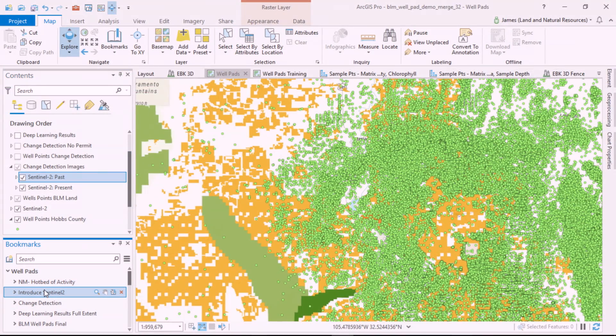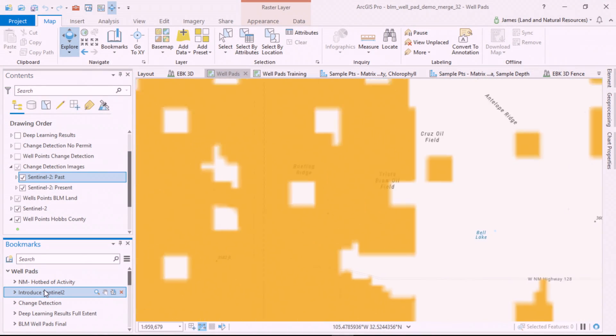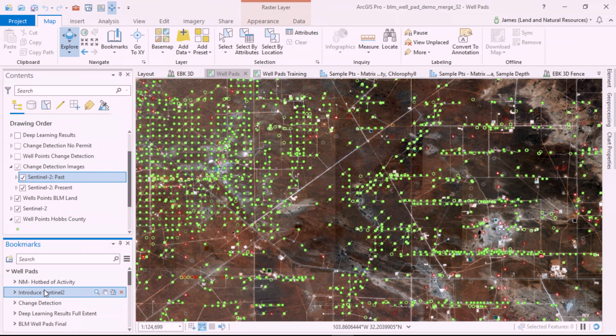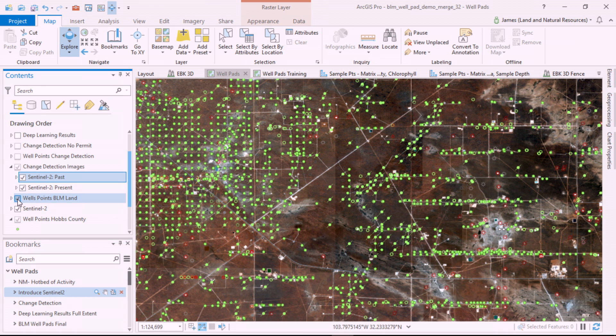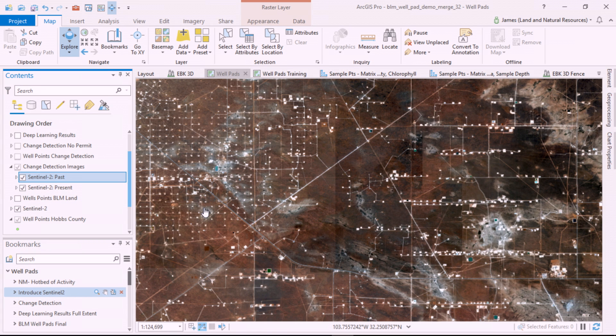First, let's bring in new Sentinel-2 imagery. At 10-meter resolution, when I turn off the well points, you can clearly see well pads across the whole landscape.